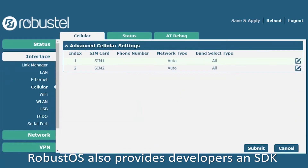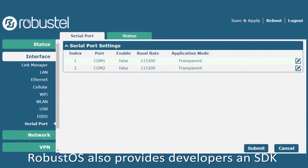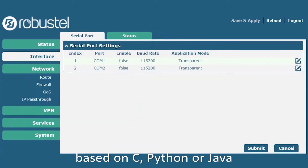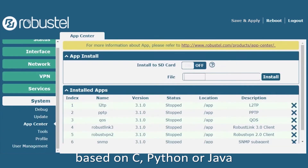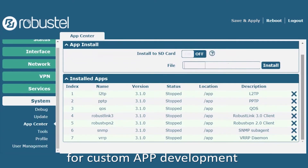RobustOS also provides developers an SDK based on C, Python, or Java for custom app development.